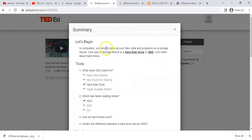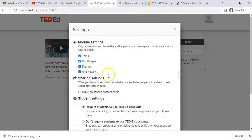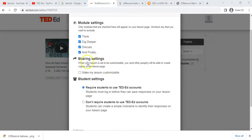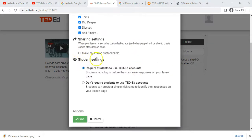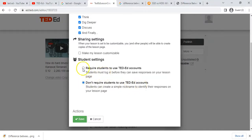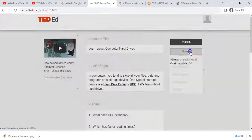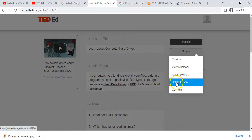Let's go back to the editing option. We can view the summary, which shows the details of the lesson. Then we can adjust the settings. Here's where we can set whether this lesson is customizable — meaning other people can take our lesson and change it. We can also specify whether students need a TED-Ed account, or they can just enter a random name. If they do have an account, it keeps track of who said what.